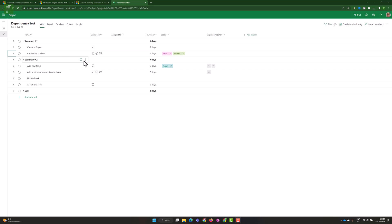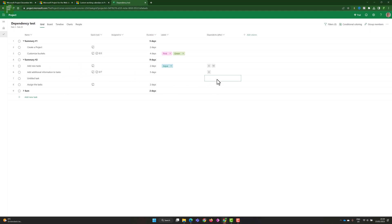Here we are on my machine looking at a simple schedule template from Project for the Web. This is my own tenant, the Project Corner tenant, and what I'm seeing here is that the dependencies — dependent after, dependent on — don't yet have that new functionality. If I want to change the dependency, I might want to make this dependent on, for instance, number nine. There's no way to add a start to start, start to finish, or finish to finish kind of dependency — the ones that have been requested for so long.